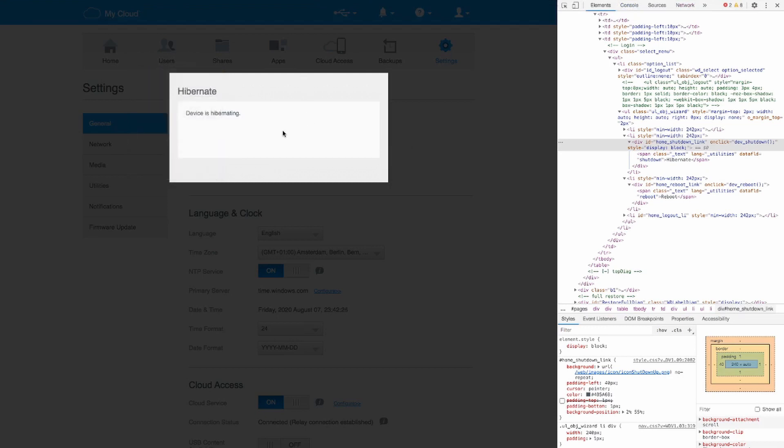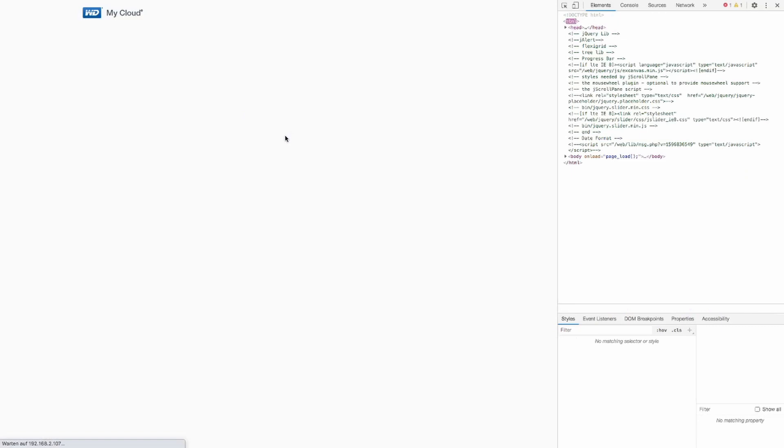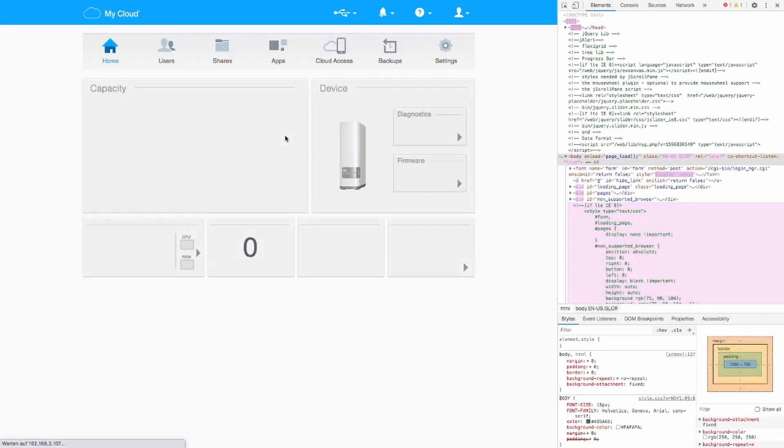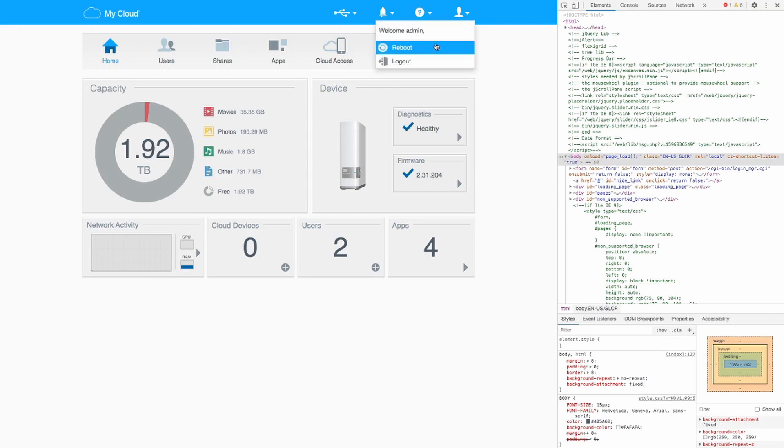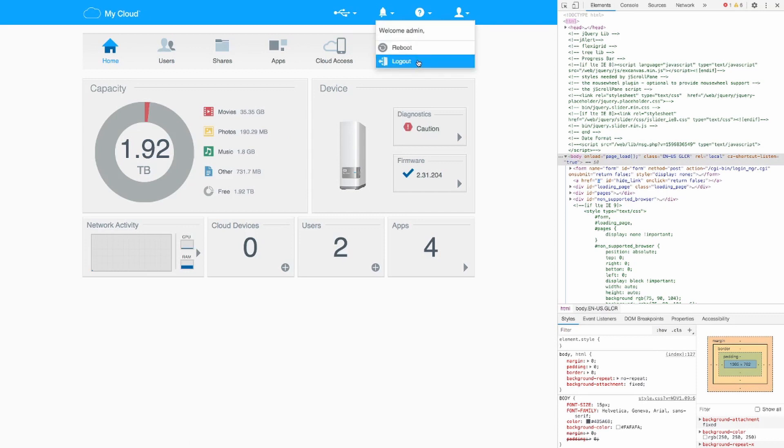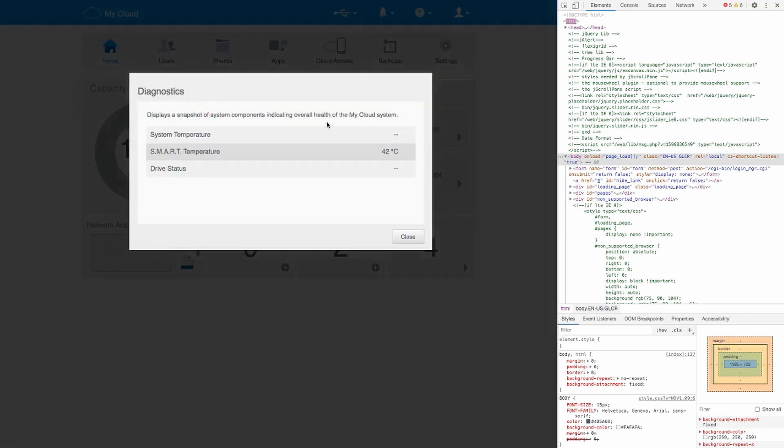And now Neuladen means reload. So I refresh the page. And now you can see that it actually disappeared again. This is because the part of the code that we change is only in the browser. It's not on the hard drive itself. So we're not changing any code on the hard drive.